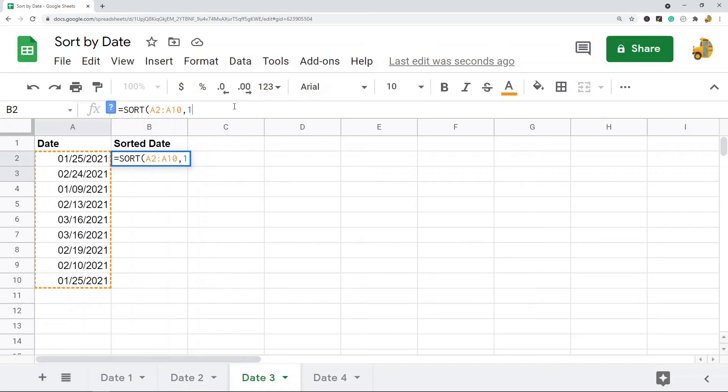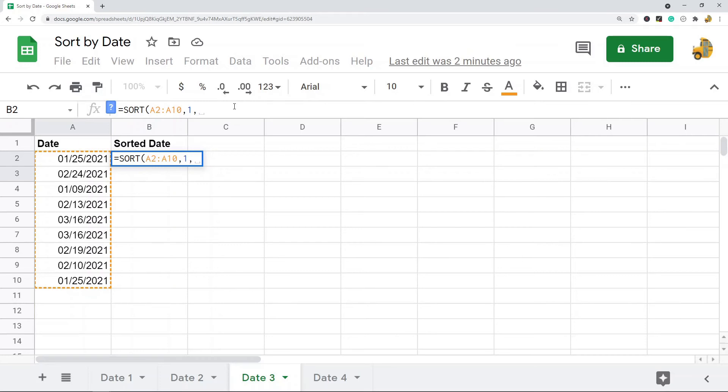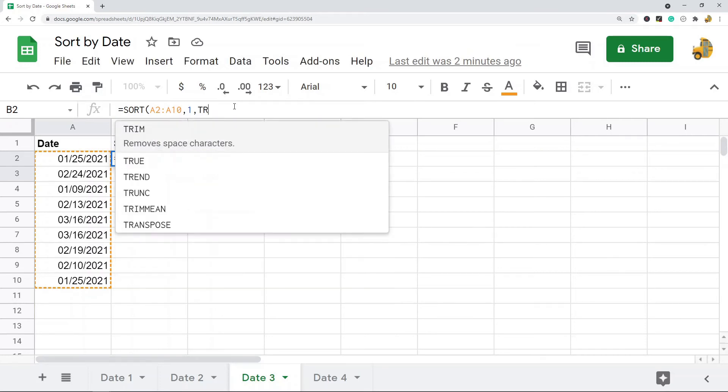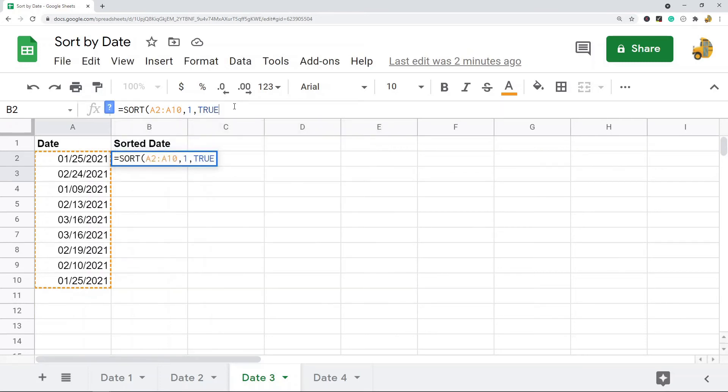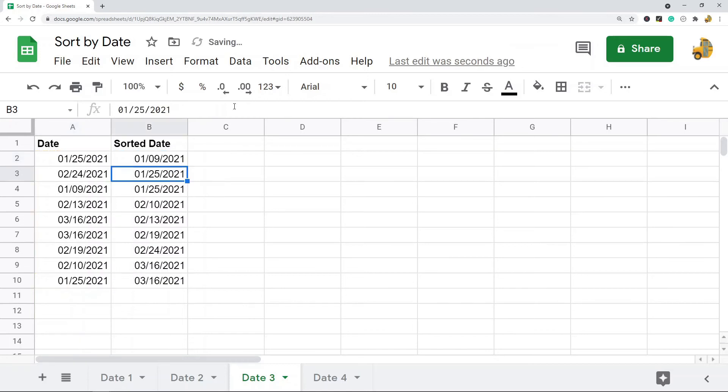So the next argument in this function is what column are you sorting by. In this, I only have one, so I'm going to type a 1 here. And then I'm going to type either a TRUE or a FALSE. TRUE is going to put the oldest dates at the top. FALSE will put the most recent dates at the top. So I'm going to do TRUE.